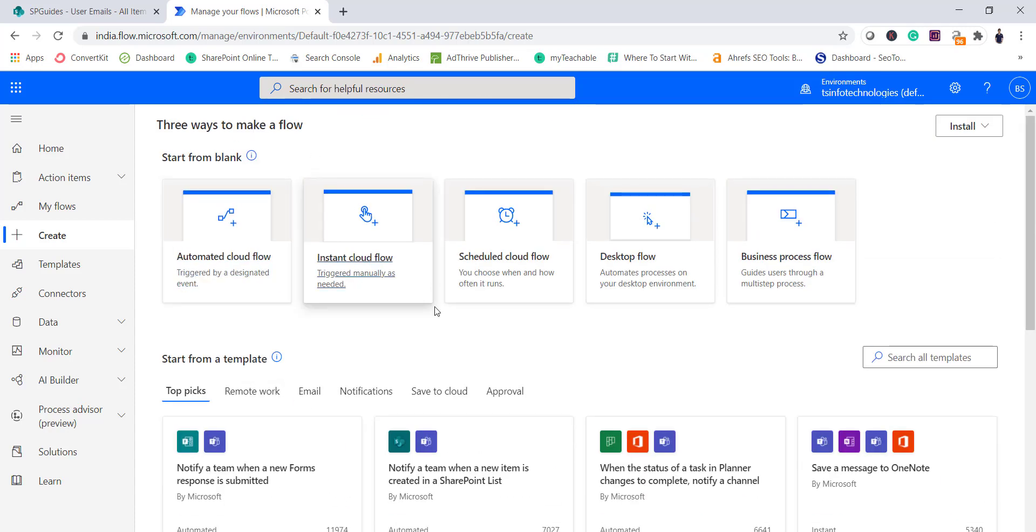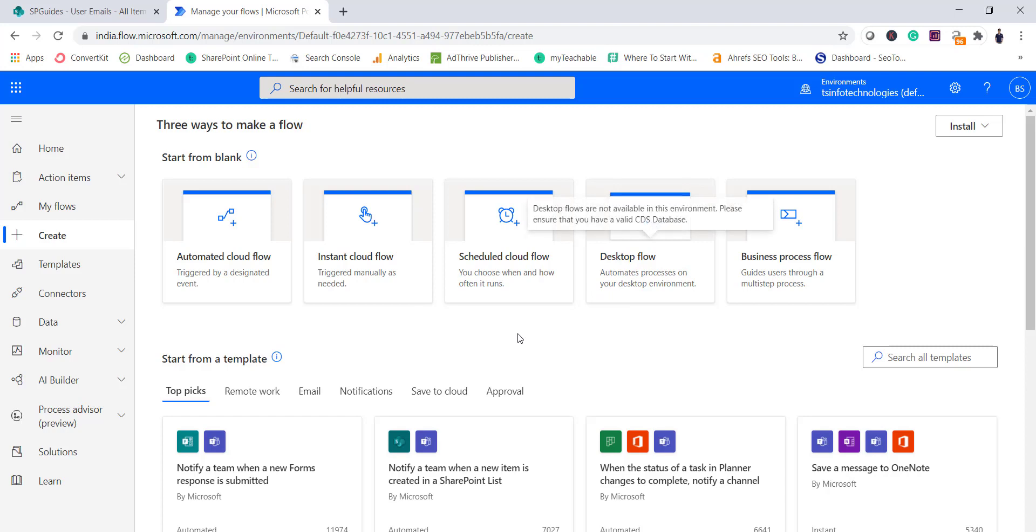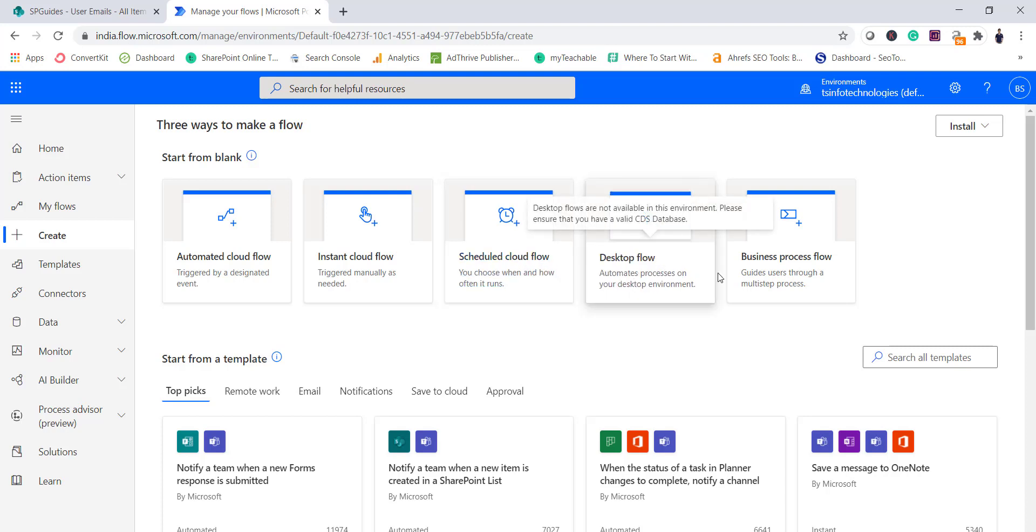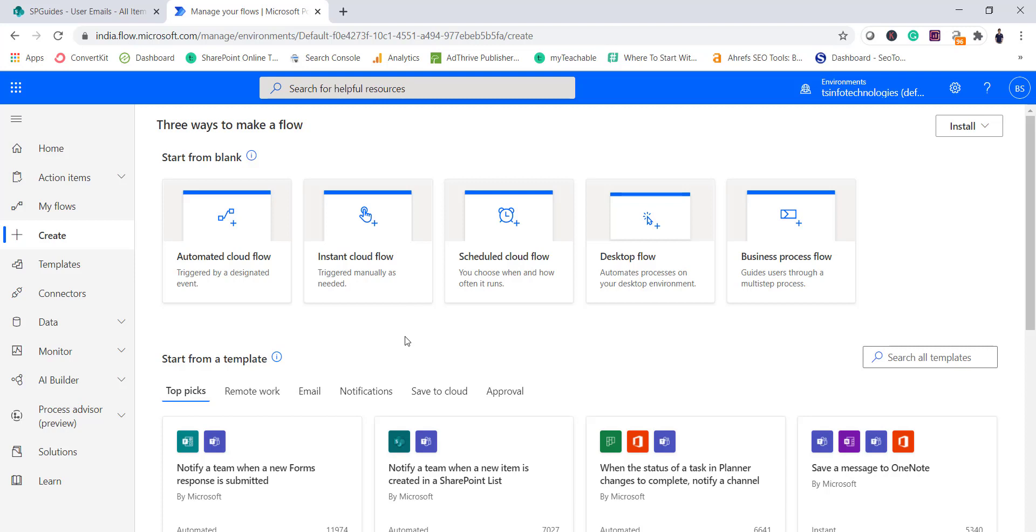But in this particular case you can see the naming has been changed a little bit. You can see here instant cloud flow, schedule cloud flow, and desktop flow as well. We will cover all these topics, but in this case what we will do here is I will select instant cloud flow.